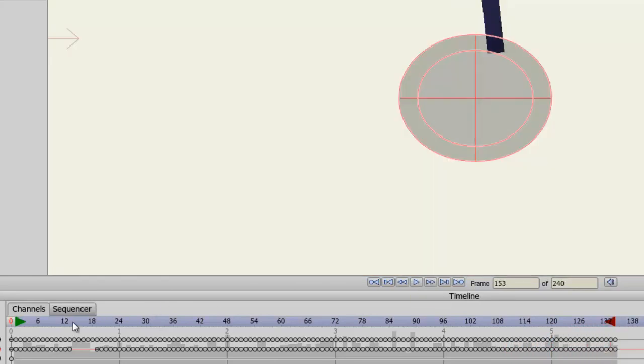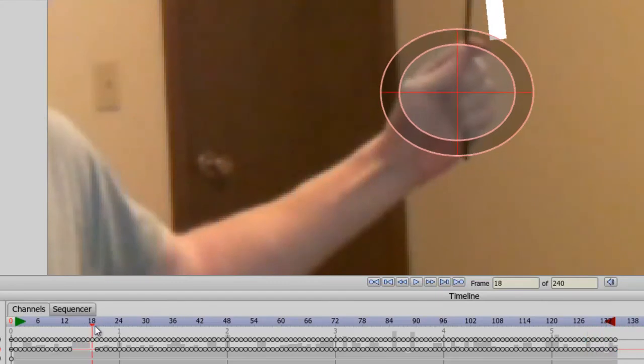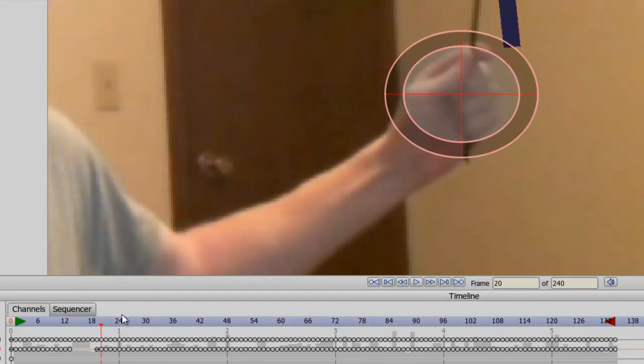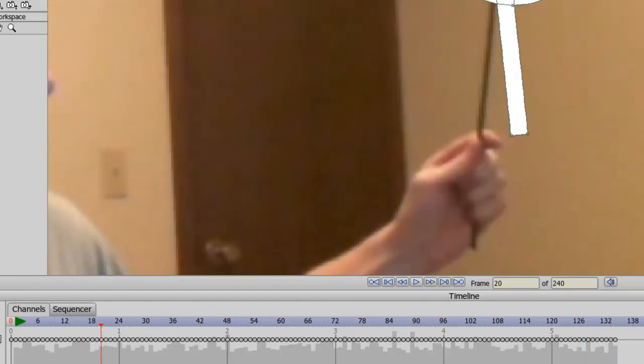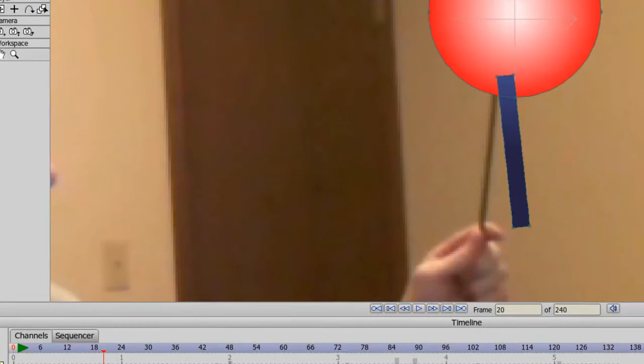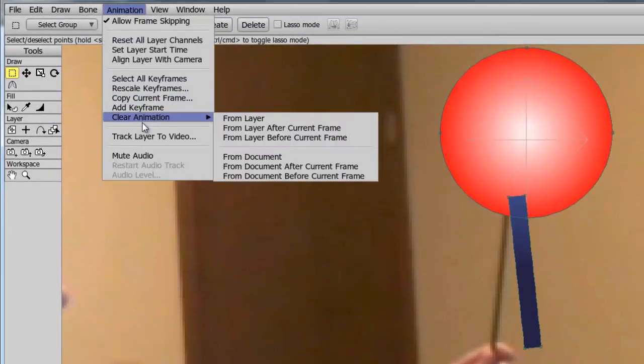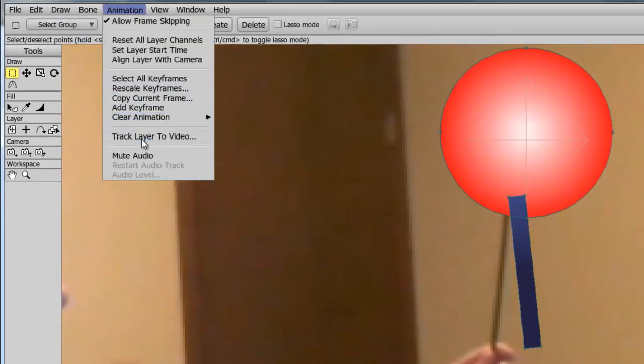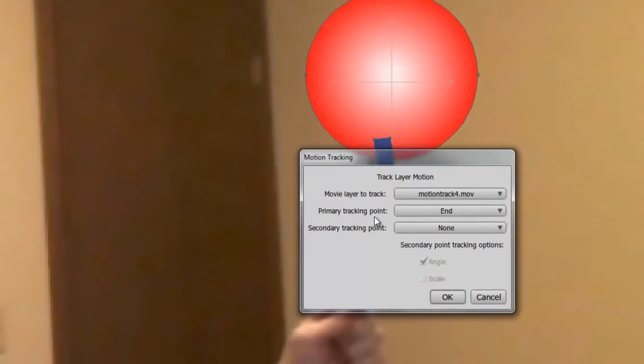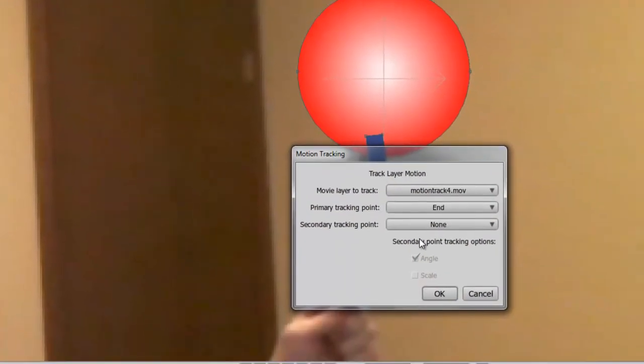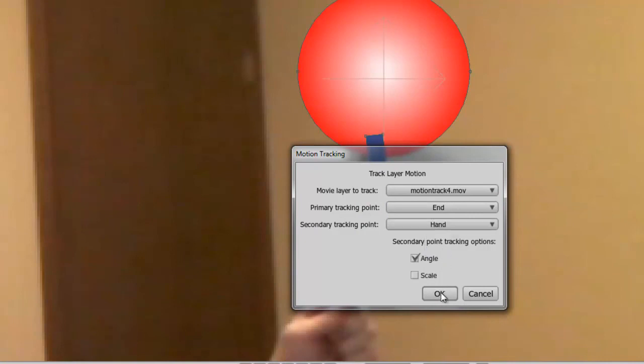Okay, so now we have tracked that point. Now we can go back to the layer with the cartoon object on it and go up to animation, track layer to video. And this time choose a secondary tracking point of hand. And before clicking OK, you can see now we can adjust the angle or the scale appropriately. For right now let's just pick angle and click OK.